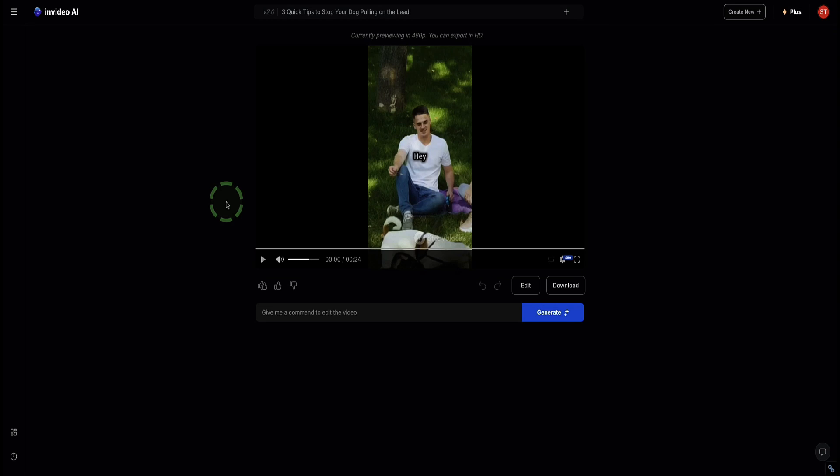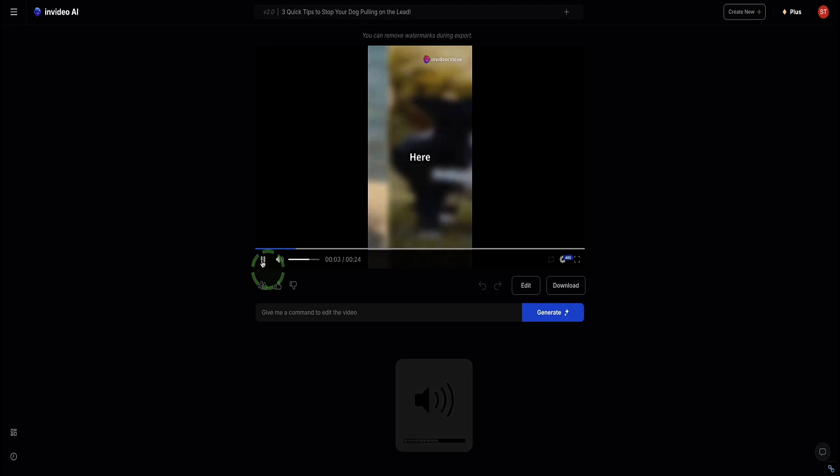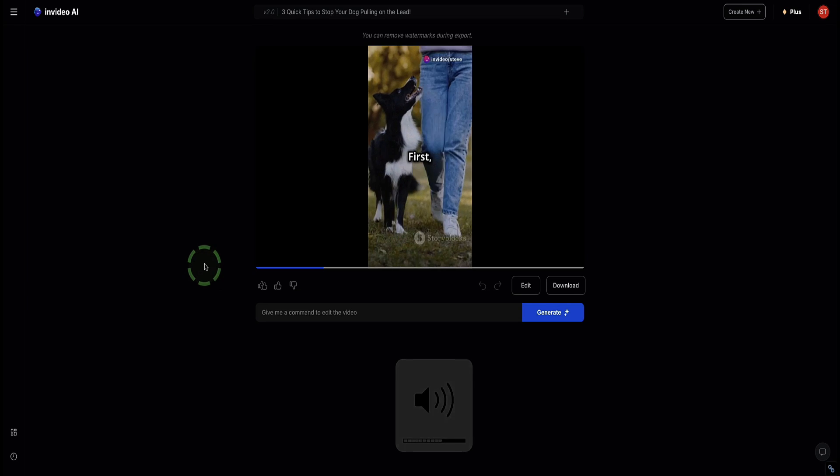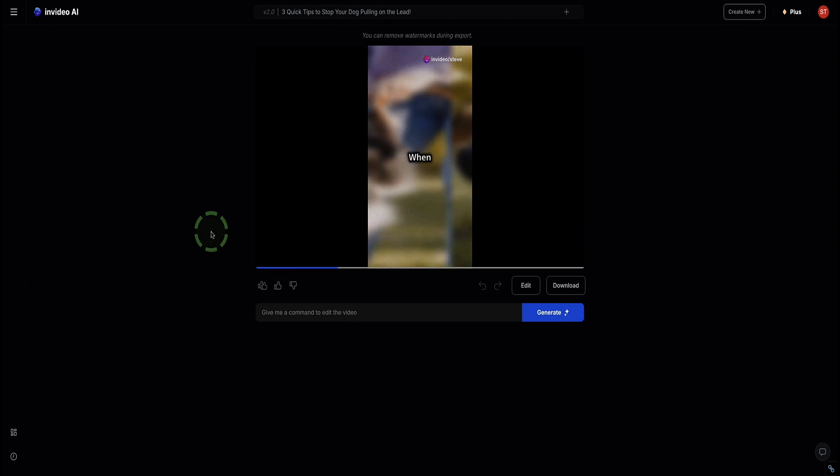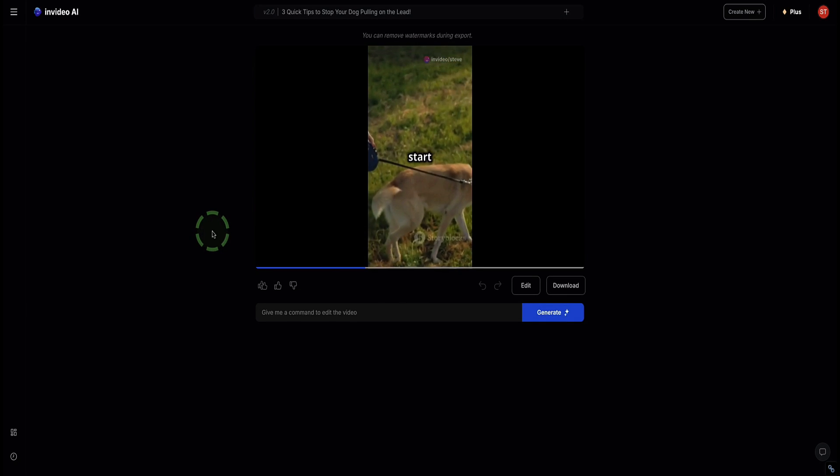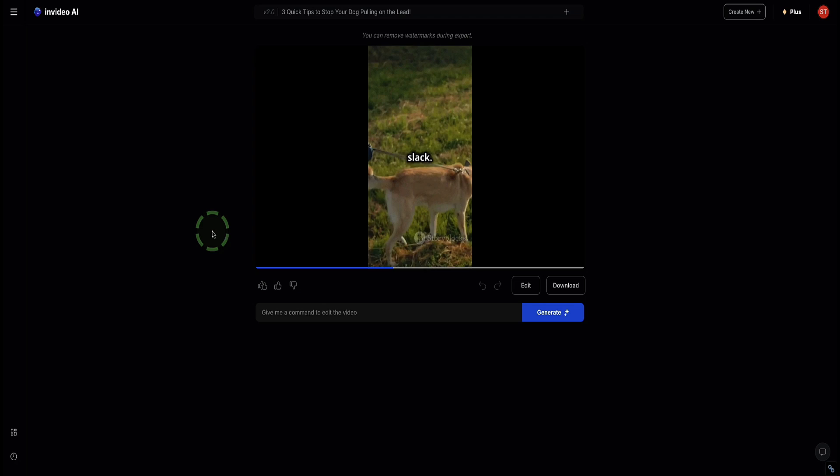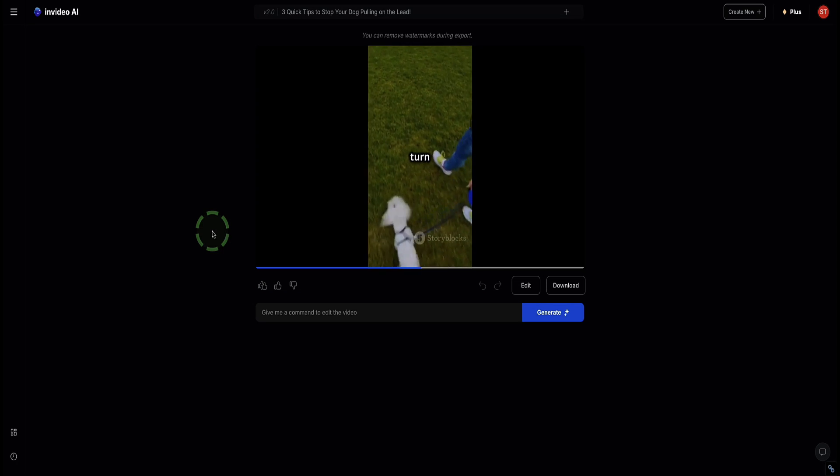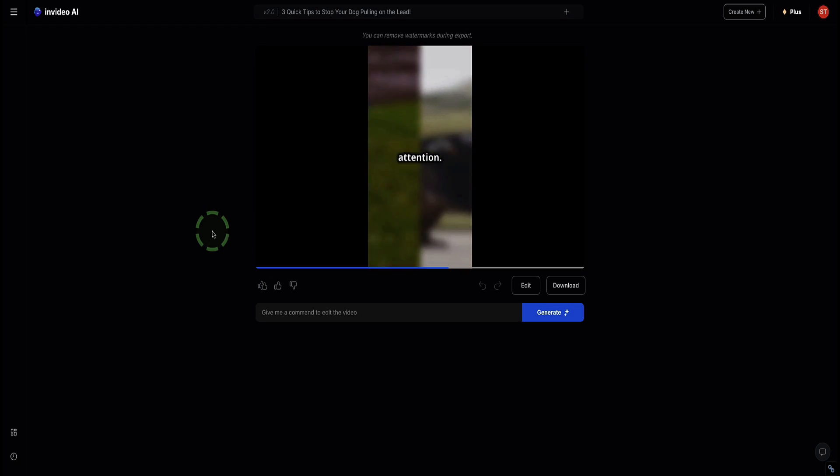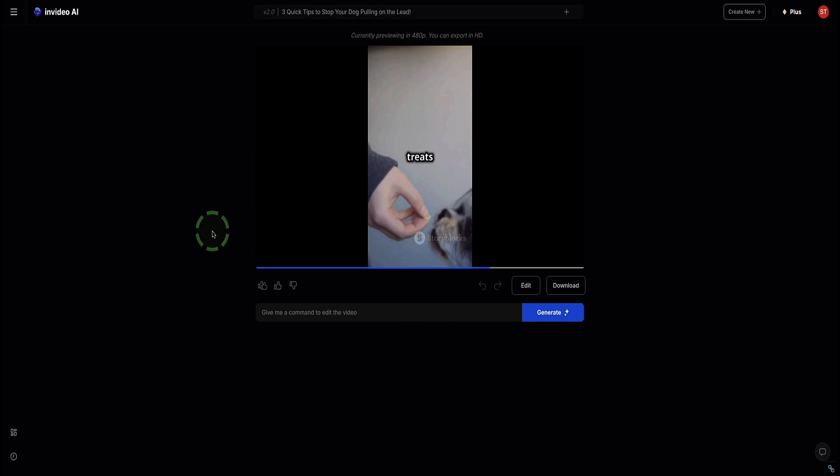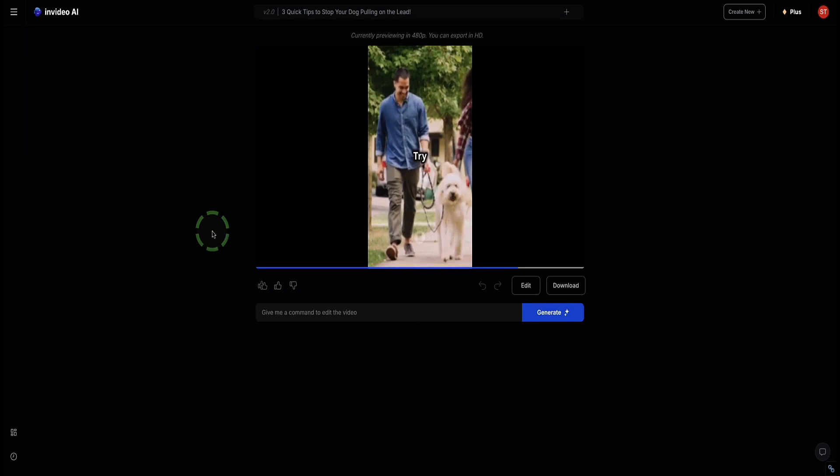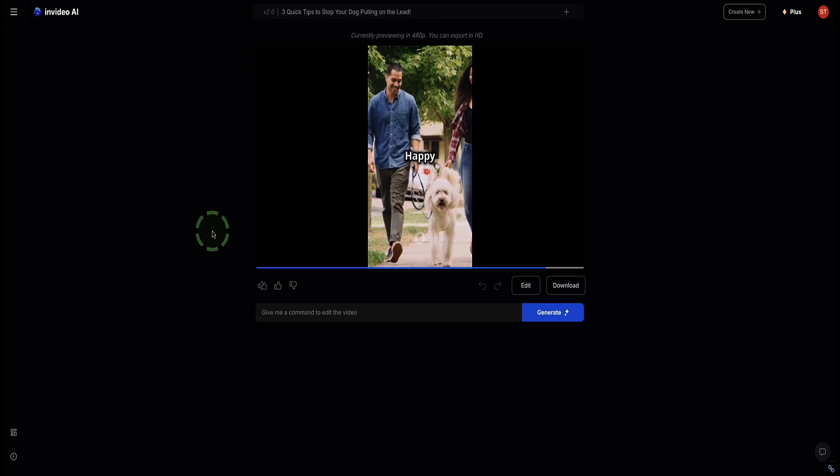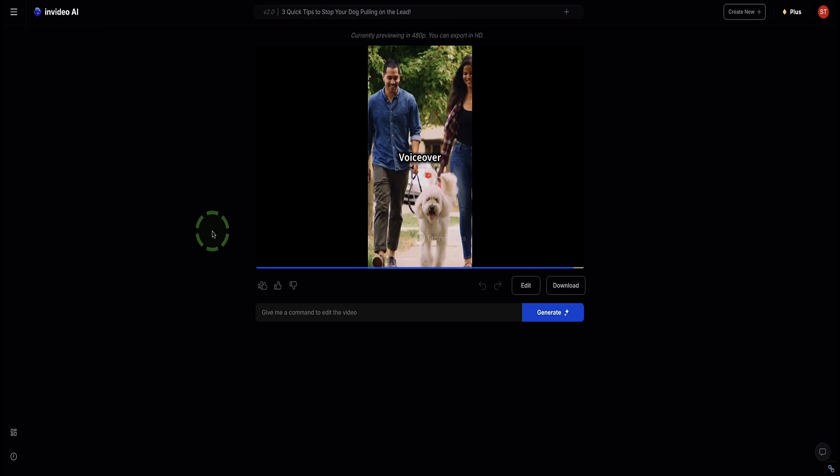Hey there, dog lovers. Struggling with your pup pulling on the lead? Here are three quick tips to help you out. First, stop walking. When your dog pulls, just stop. Only start walking again when the leash is slack. Second, change direction. Quickly turn when they pull to regain their attention. And finally, reward calm walking. Give treats or praise when they walk by your side. Try these tips and enjoy your walks. Happy training. Credits, voiceover by John.